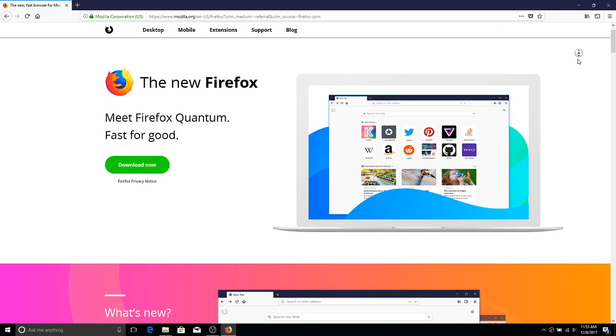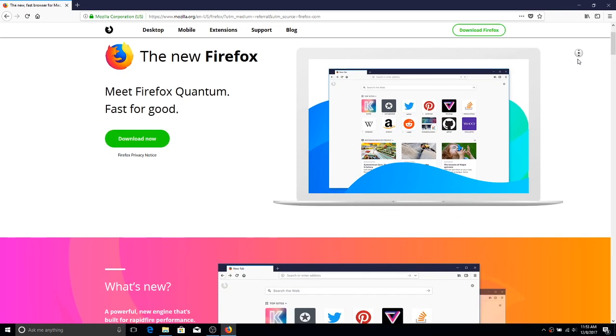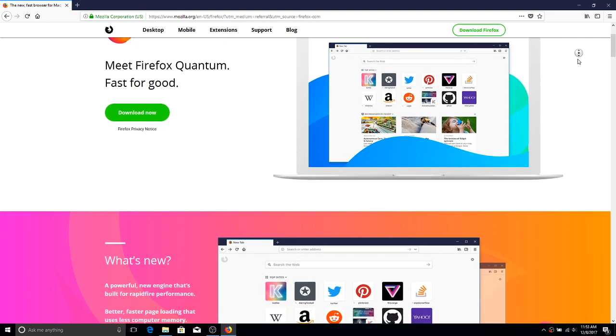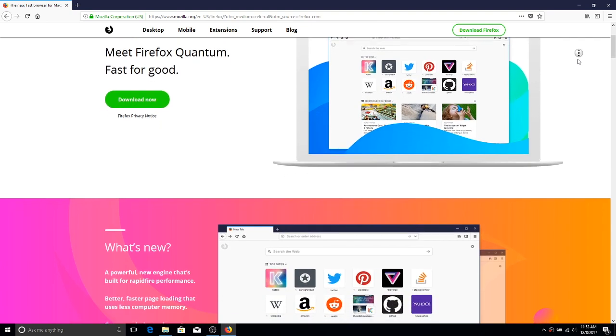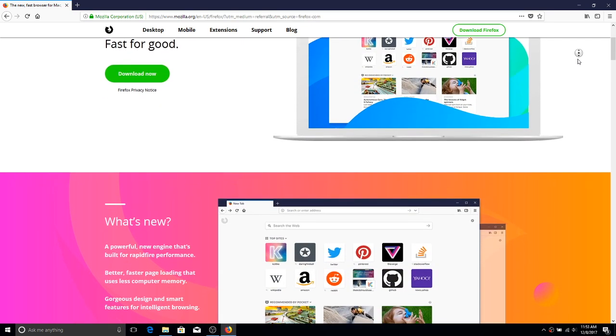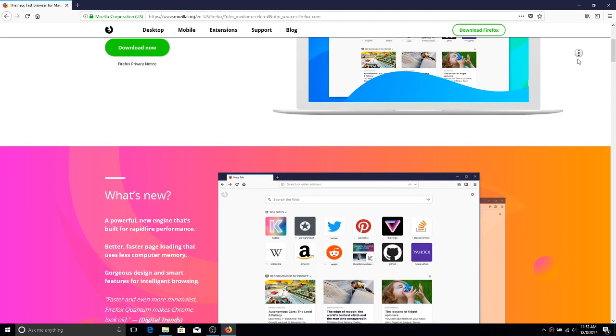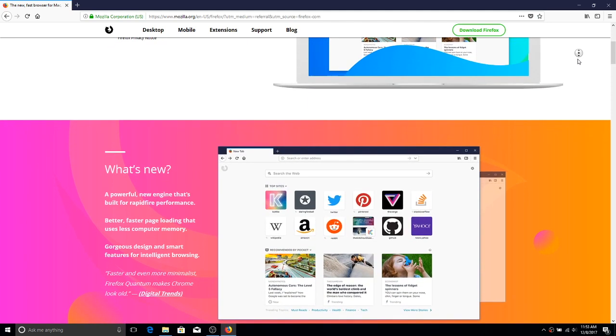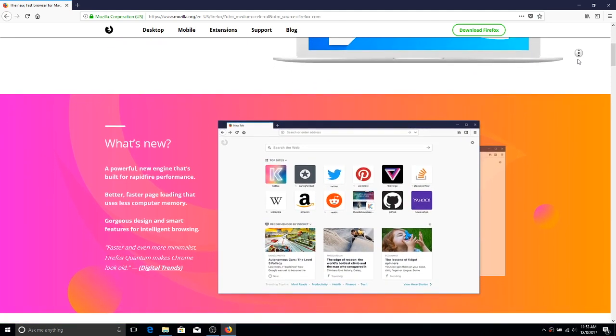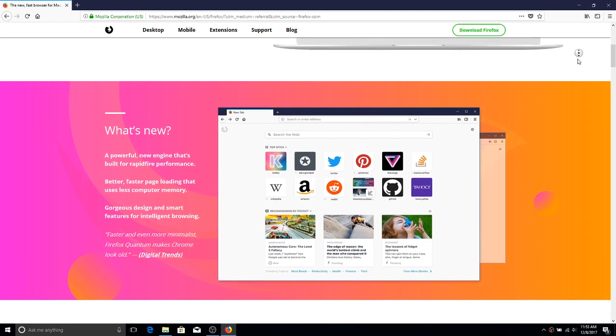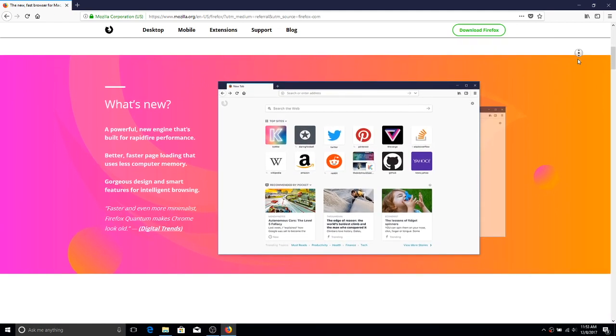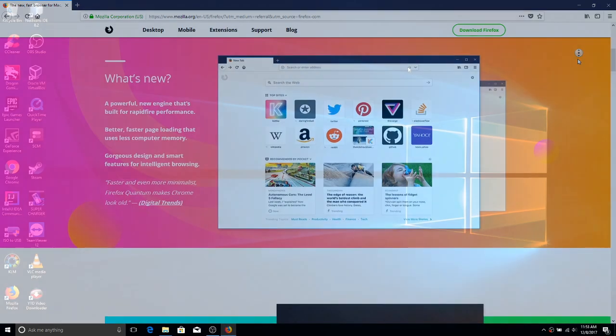Hey guys, welcome back to the channel. Today we are going to be taking a look at Firefox Quantum, which is the newest release of Firefox. On their website, they claim it to be faster and to use less RAM than Google Chrome. So today we're going to put that to the test in some very basic tests and benchmarks. Let's jump right into it.